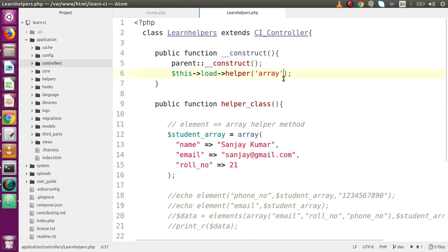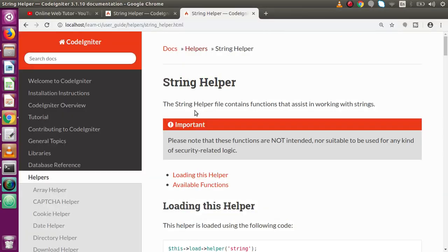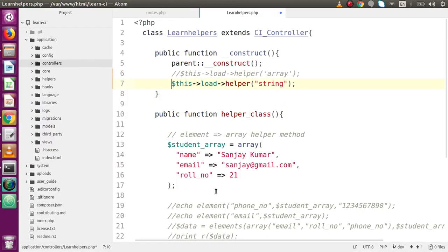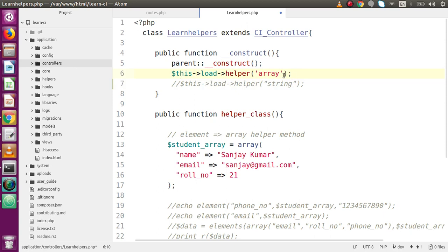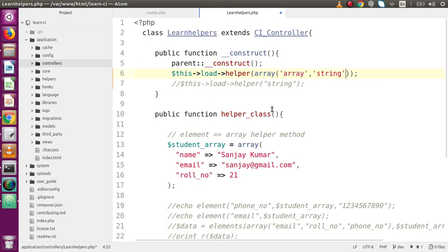This is the simple way to load any helper: this->load->helper(), and here we provide the helper name. Inside this video we are going to load string helper. We can also load more than one helper in a single line using a comma-separated array, just as we did with array helper. So we add 'string' as a second value in the array. After loading the string helper we can access the functions it provides.